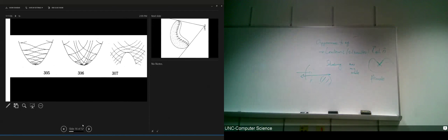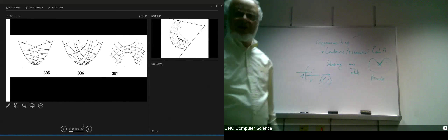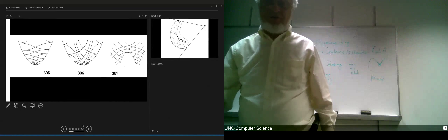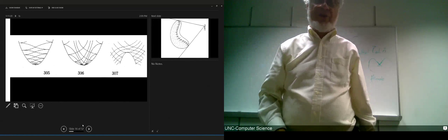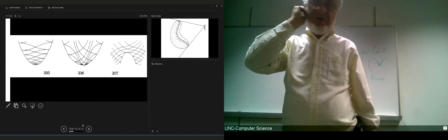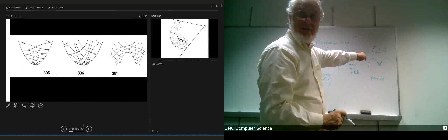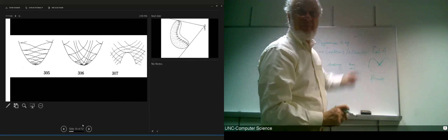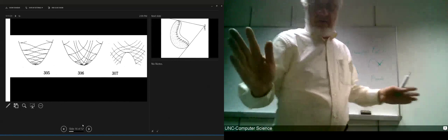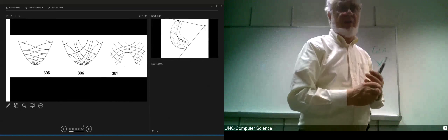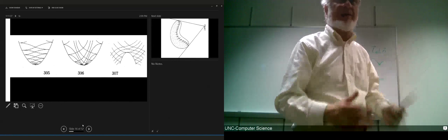Flecnodal curves are the curves where the asymptotic curves have an inflection point — they're convex for a bit and then concave for a bit as curves, and they have an inflection. The locus of those inflections are the flecnodes. When your visual ray is touching a flecnode, that's what happens. If you're interested in silhouettes and contours, you've got to know about flecnodes.